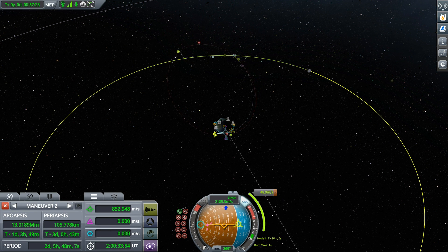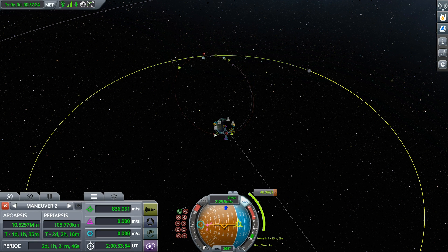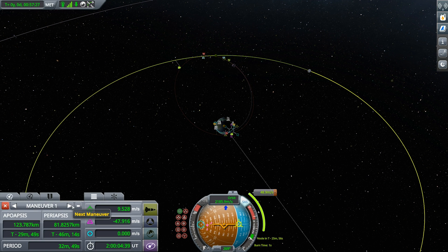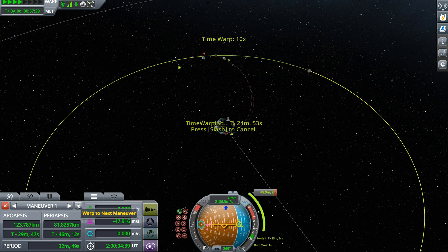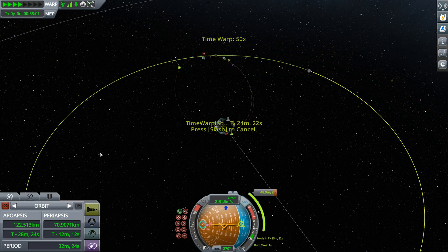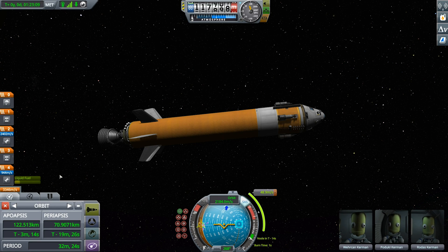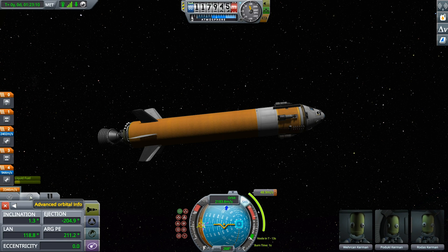You can also navigate between maneuvers and time warp to the next one, as well as delete the currently selected maneuver by using the controls at the top.